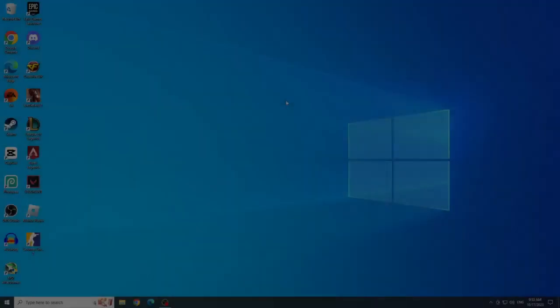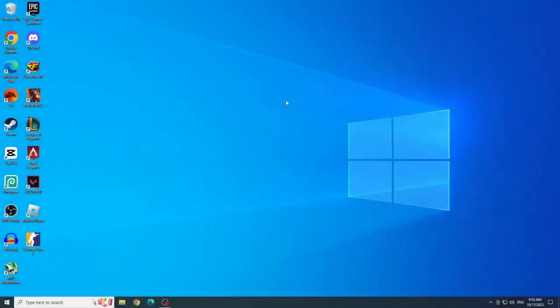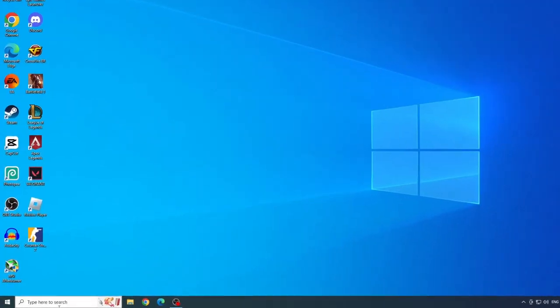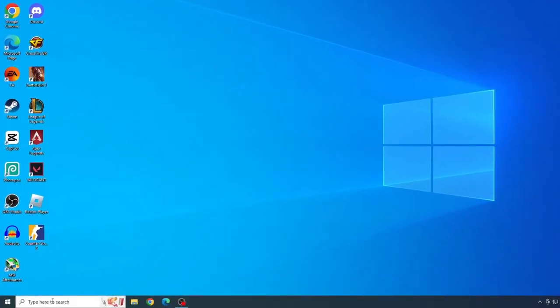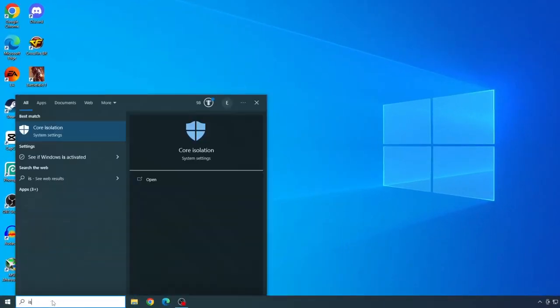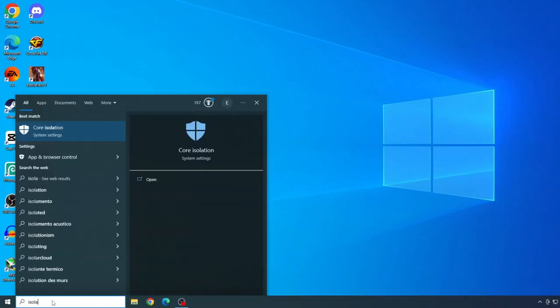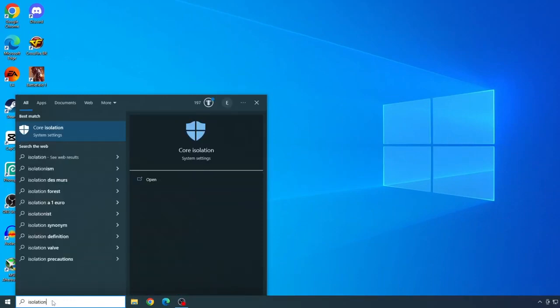Second solution. Disable Core Isolation. To disable core isolation, let's type isolation in the start menu bar. And let's click on Core Isolation to open.